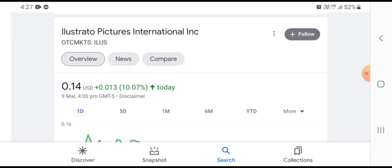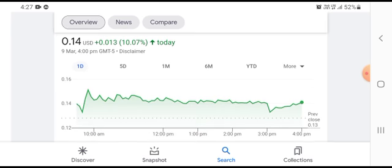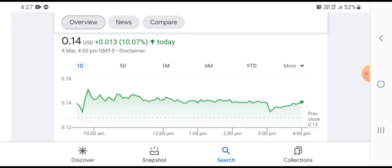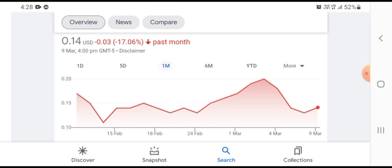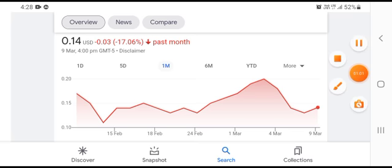So we can easily see that the stock was trading at 0.14 US dollars, up 0.013 US dollars, growing with 10.07 percent positive gain. In five days time frame the stock was trading at 0.06 US dollars with 29 percent negative loss. In one month time frame the stock was trading at 0.03 US dollars with 17.06 percent negative loss.